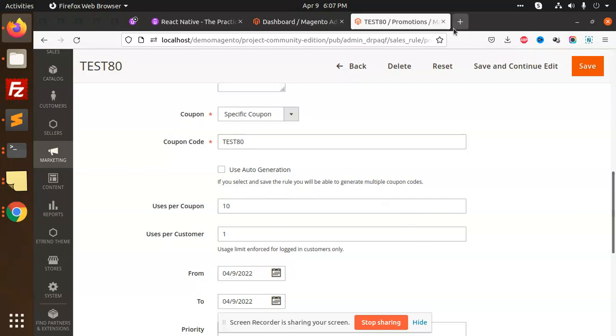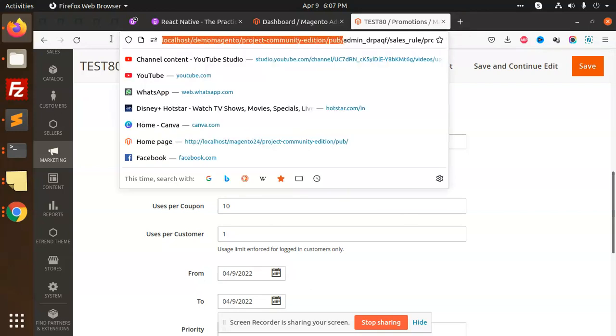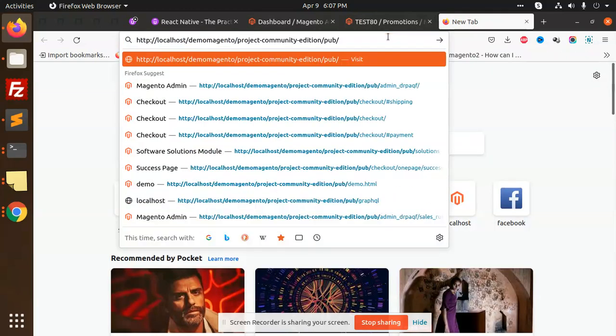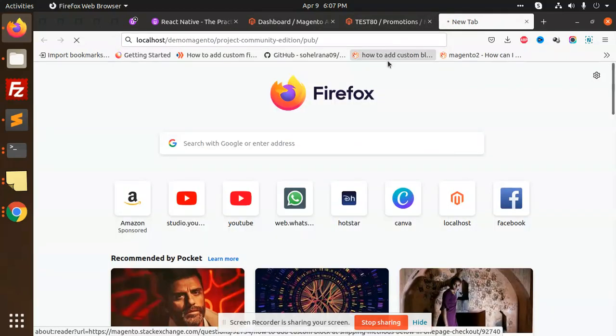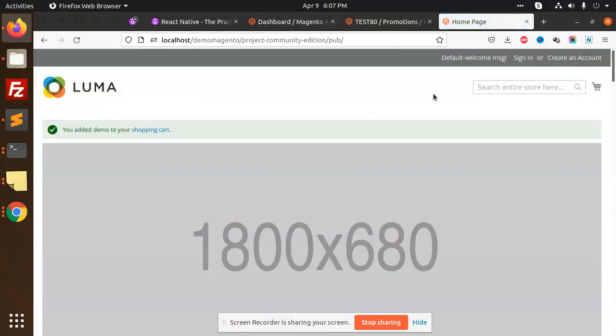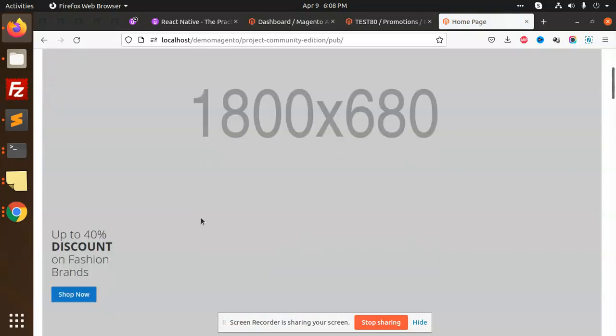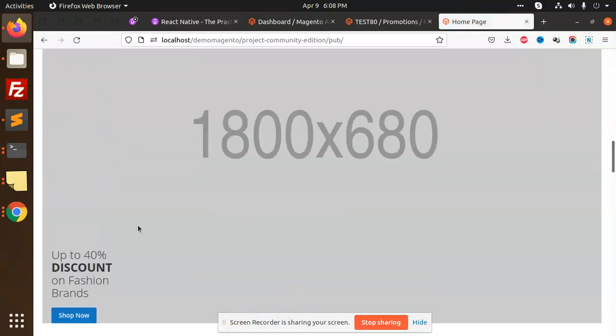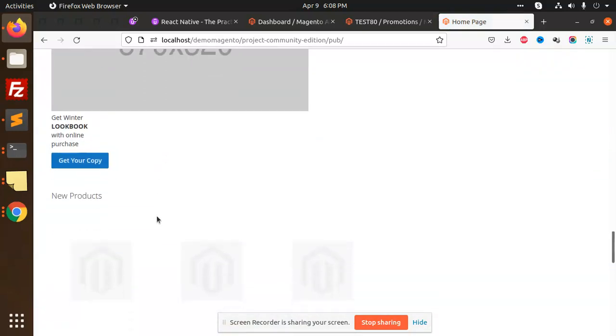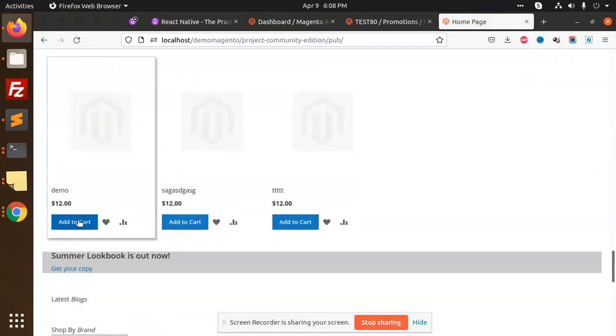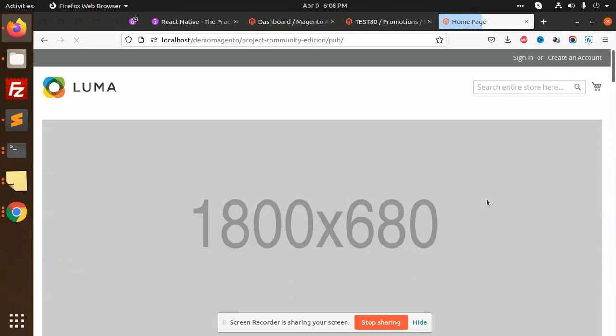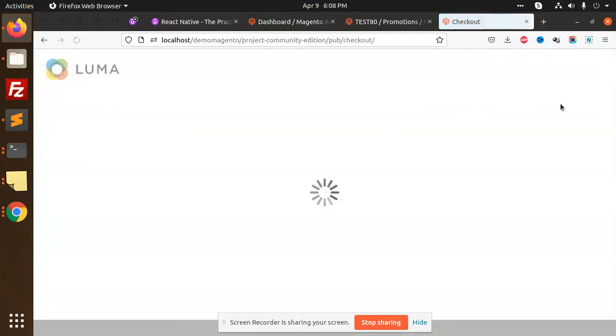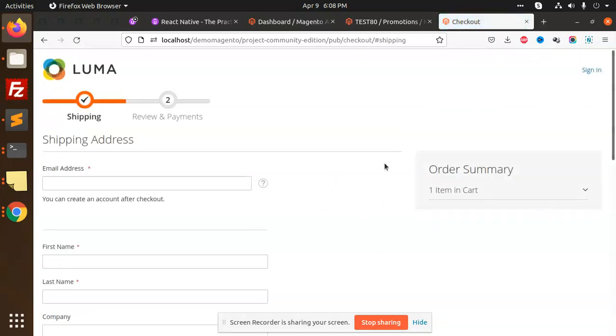If I go to the frontend and add anything, this product has the quantity. This is the guest checkout.